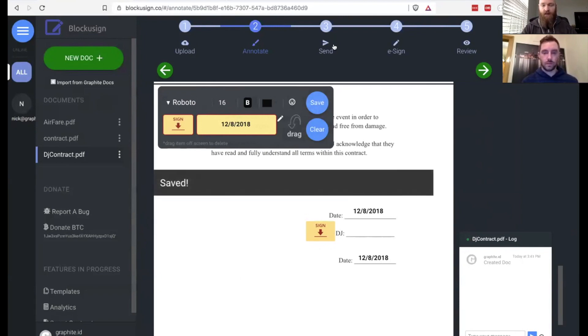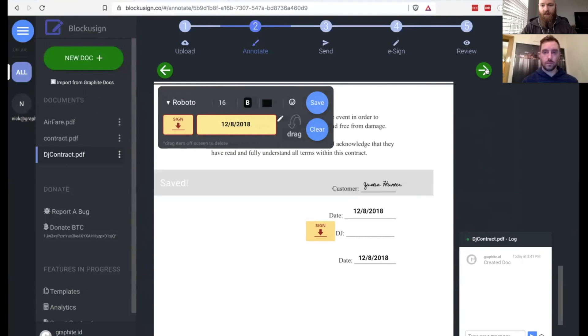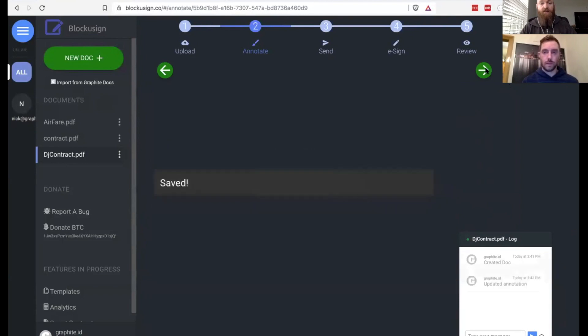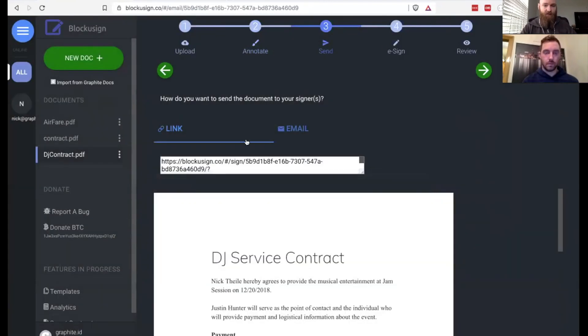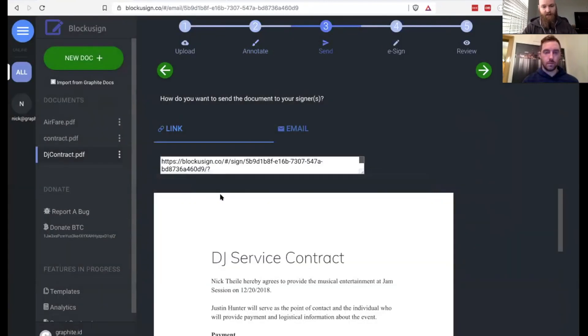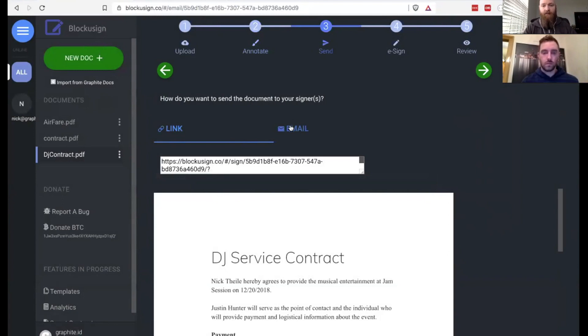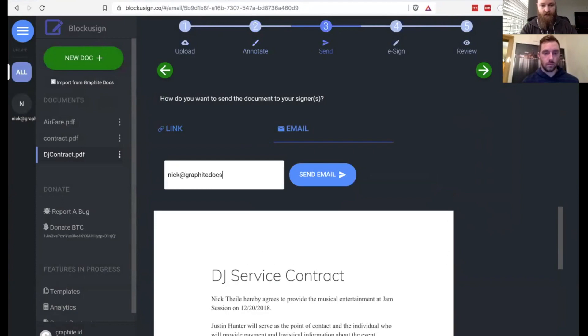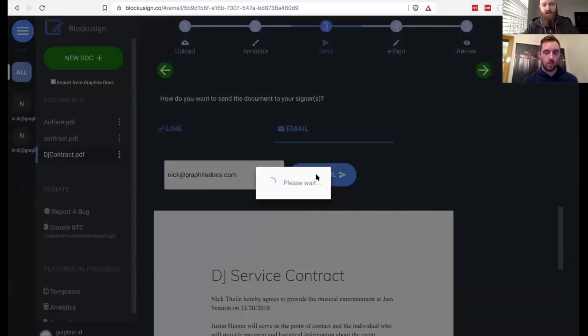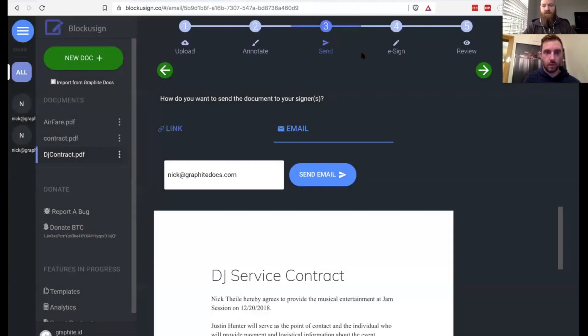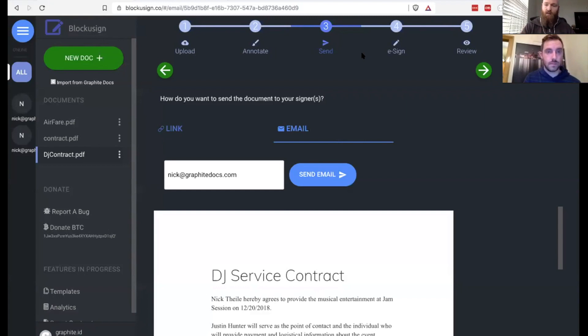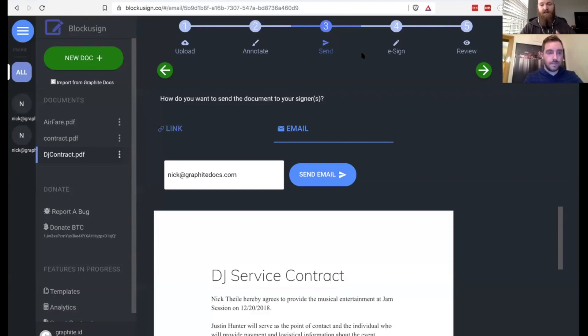I'm going to save this and move on to the next step, which is the send step. I've got a couple of options here. I can grab this link and just send it to Nick in a Slack message or a text message or however I want to do it. But I'm going to email it. So I'm going to send it to nick at graphitedocs.com. And as soon as that processes, we'll get confirmation that the email was sent. And what I think we'll do here is pause and have Nick pull up his email, pull up the document. He'll show you his screen.